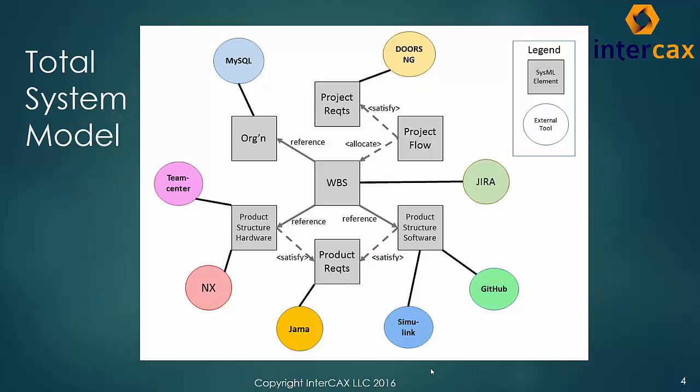In this video, we will apply MBE and Cendaya to modeling a product from the Internet of Things domain, a network component that registers the presence of employee RFID name tags and directs audible pages accordingly. We will model both the project and the product using a core architecture in IBM Rational Rhapsody and a variety of other software tools connected to Rhapsody by Cendaya.